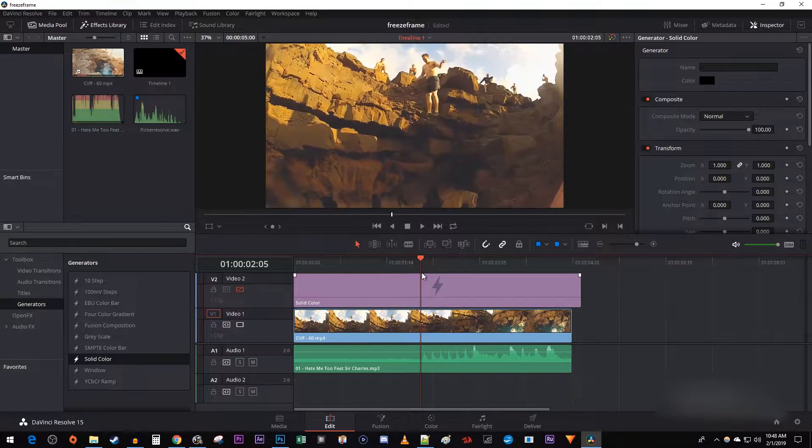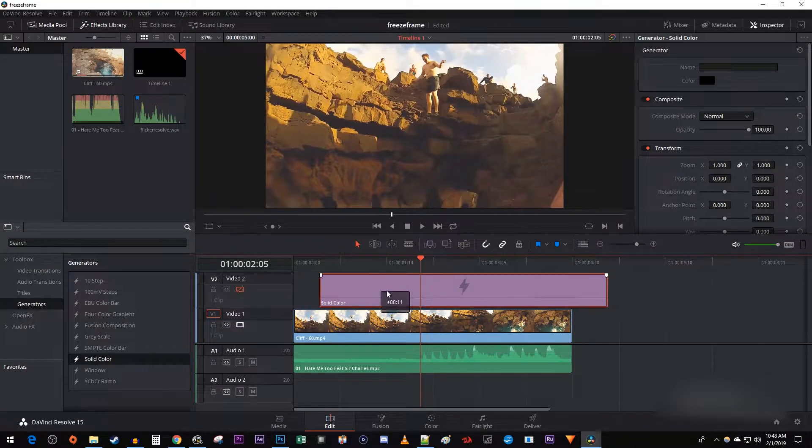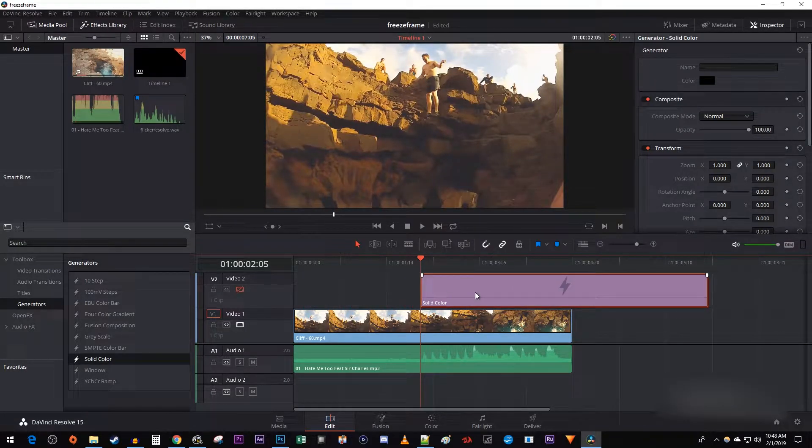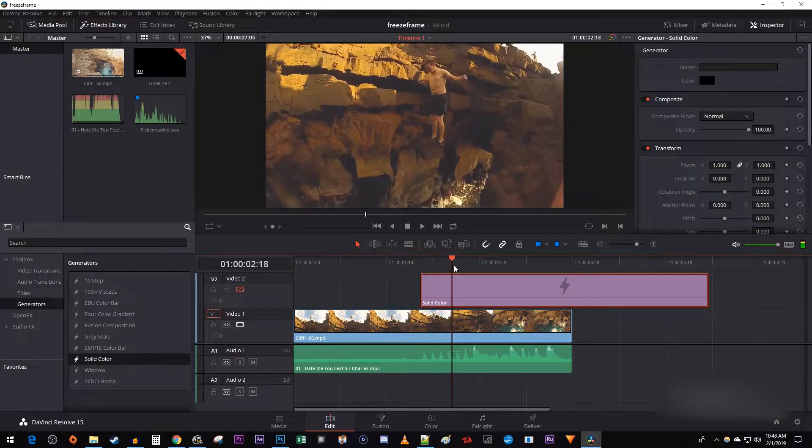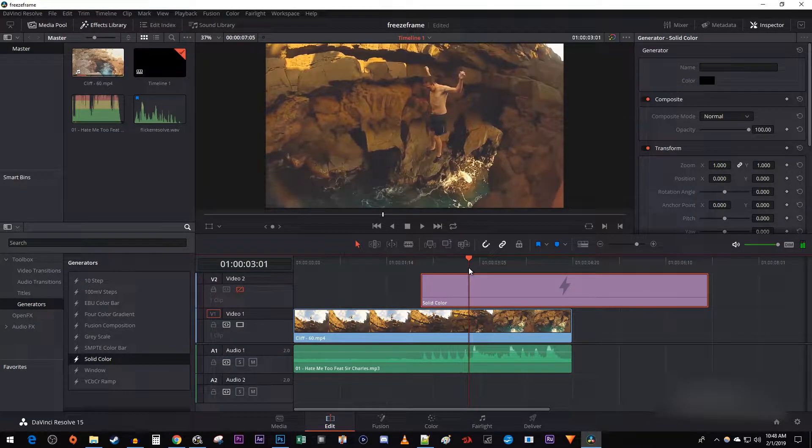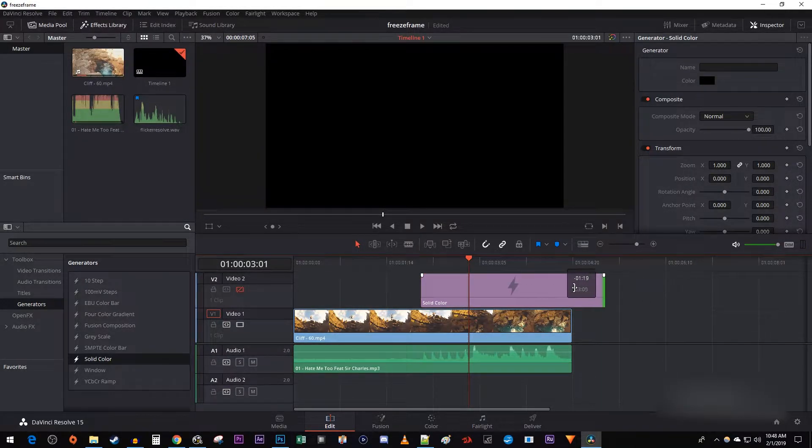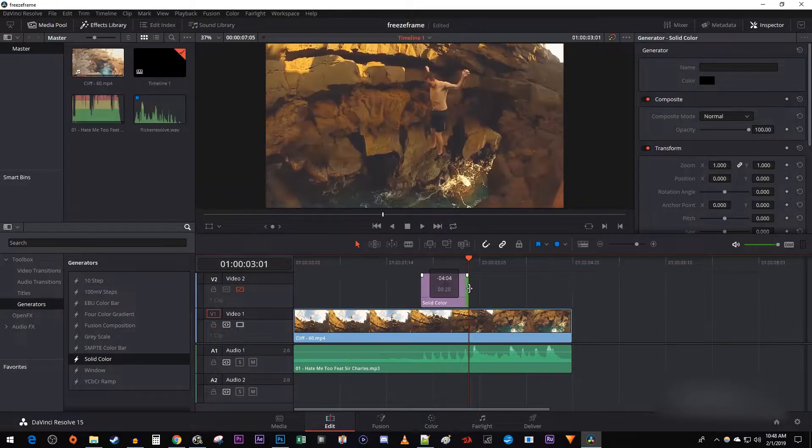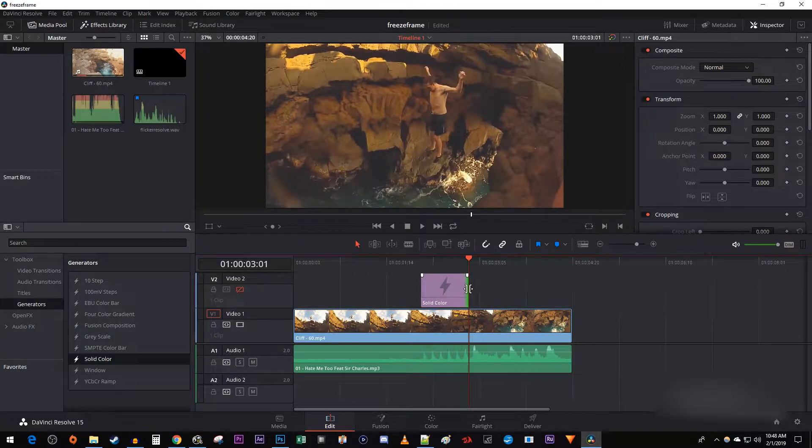Drag the solid color layer to the time marker's position. Then move the time marker to where you want your flicker effect to end. Drag the very end of your solid color to change its duration to line up with the timehead's position.